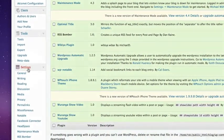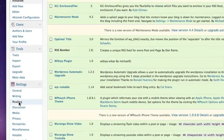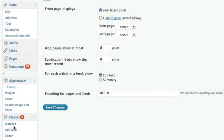Head on over to the settings section on the left hand side and click on the reading link. And then in the next page when that loads up, you'll see here it says for each article in the feed show and it gives you the option to show the full text or the summary.